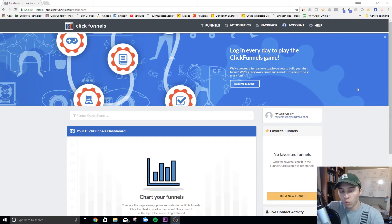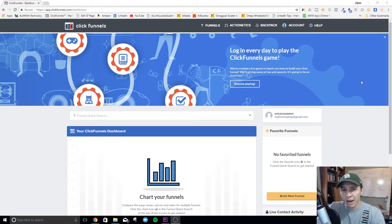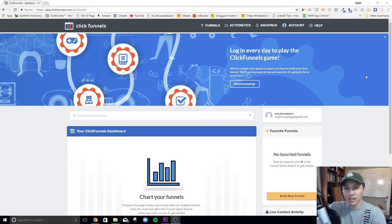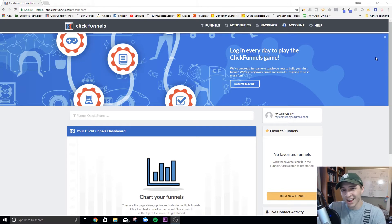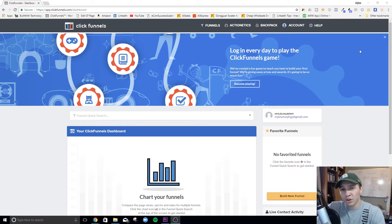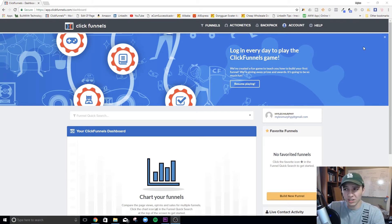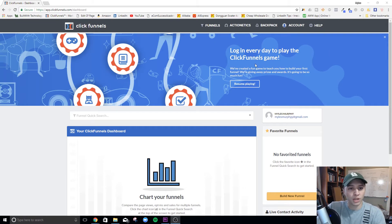We are here on the ClickFunnels dashboard. If you guys don't have ClickFunnels yet and you've been on the edge about it, in the description below I have a link to a 14-day free trial. That is an affiliate link, so I will earn a commission off of that — it helps me continue to make these free videos for you. It's 14 days, no commitment. You can cancel before it's over, and they'll offer you a discounted price — I think it's like 30 bucks a month with about five free funnels.